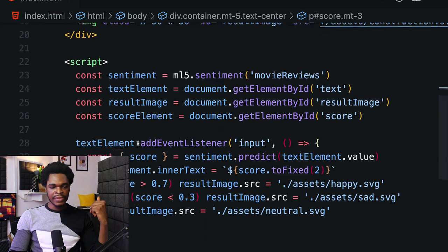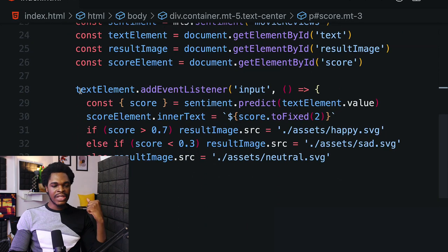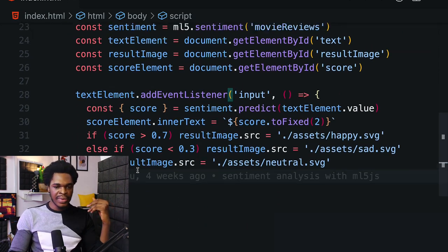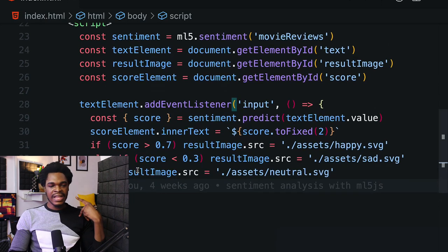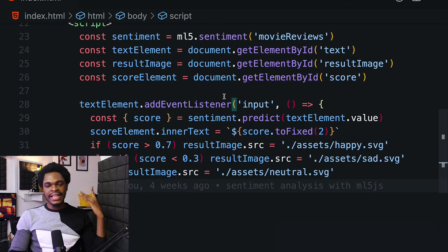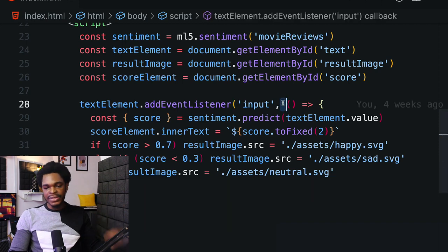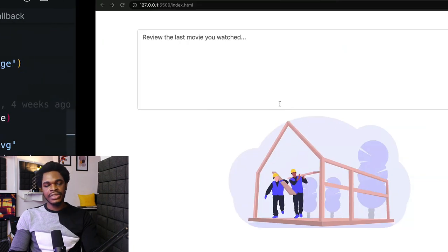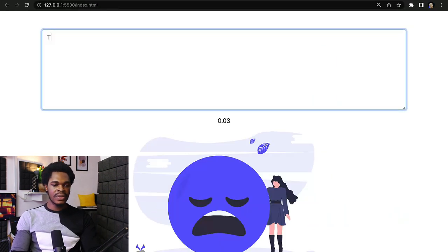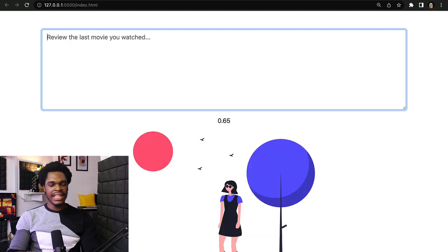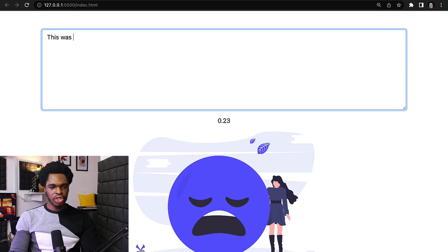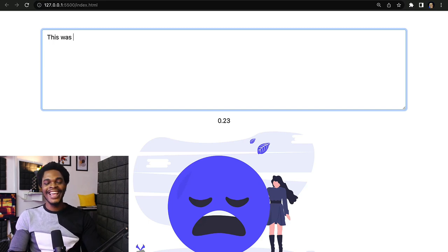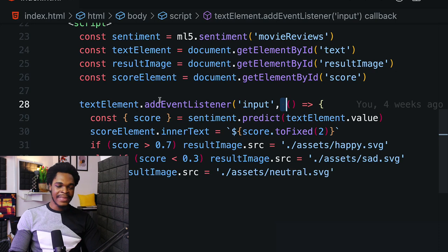From line 28 to line 33 is where we're doing our prediction. textElement.addEventListener('input') - every time we type something into this, our prediction is going to run. That's why you see it happening in real time. We're getting our prediction shown to us in real time using just HTML.